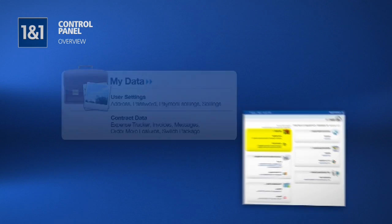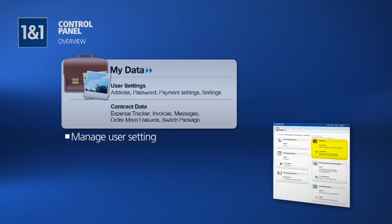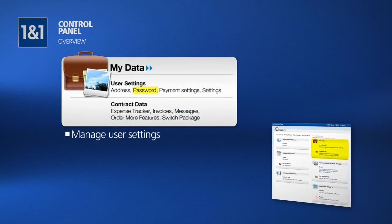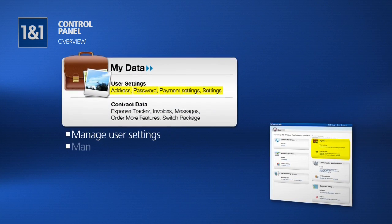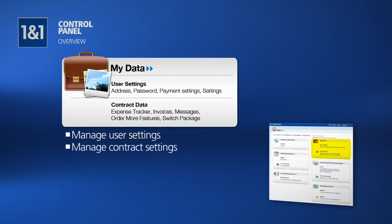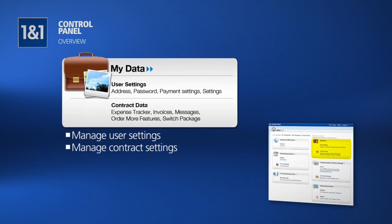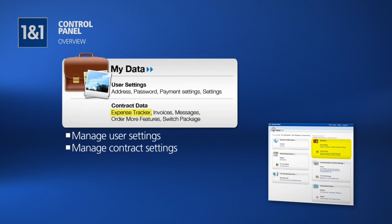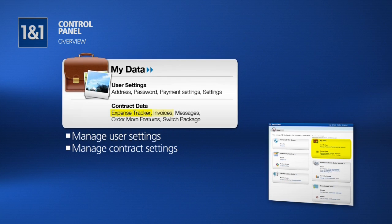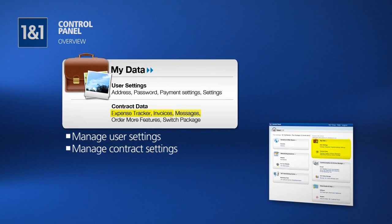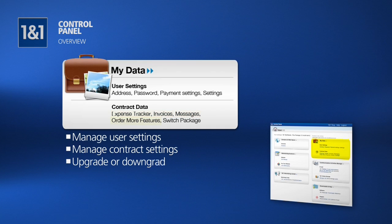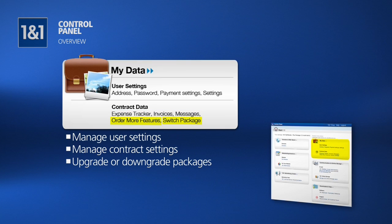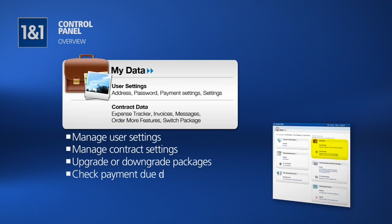On the top right-hand side, under My Data, you will find your user settings such as password, email, and payment settings, as well as your contract data, which allows you to track expenses, view invoices, and see your messages. Additionally, this is where you can upgrade or downgrade packages as needed, and see when your next payment is due.